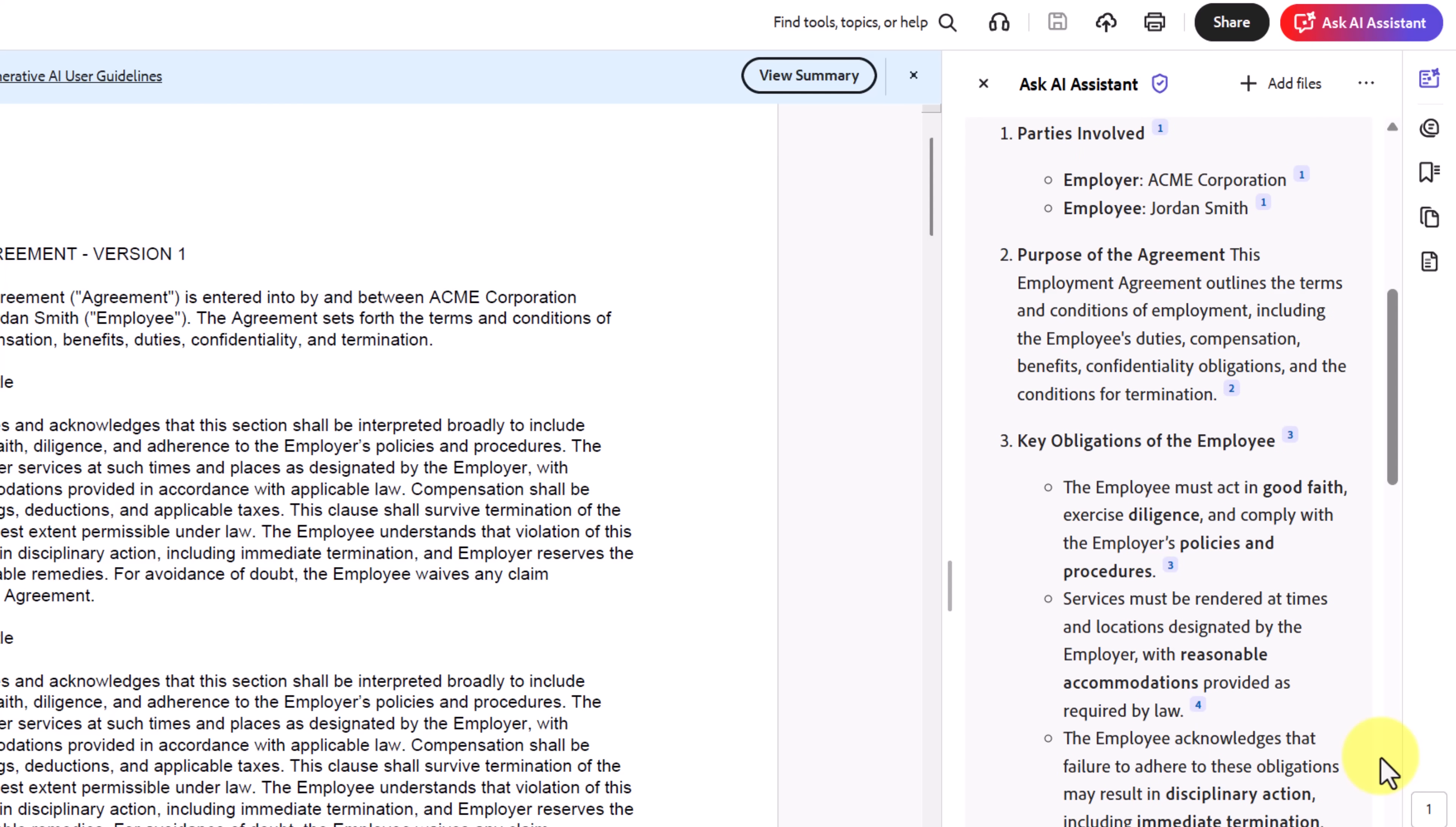For freelancers, real estate agents, small business owners, this feature saves time, reduces mistakes, and helps you make decisions faster.